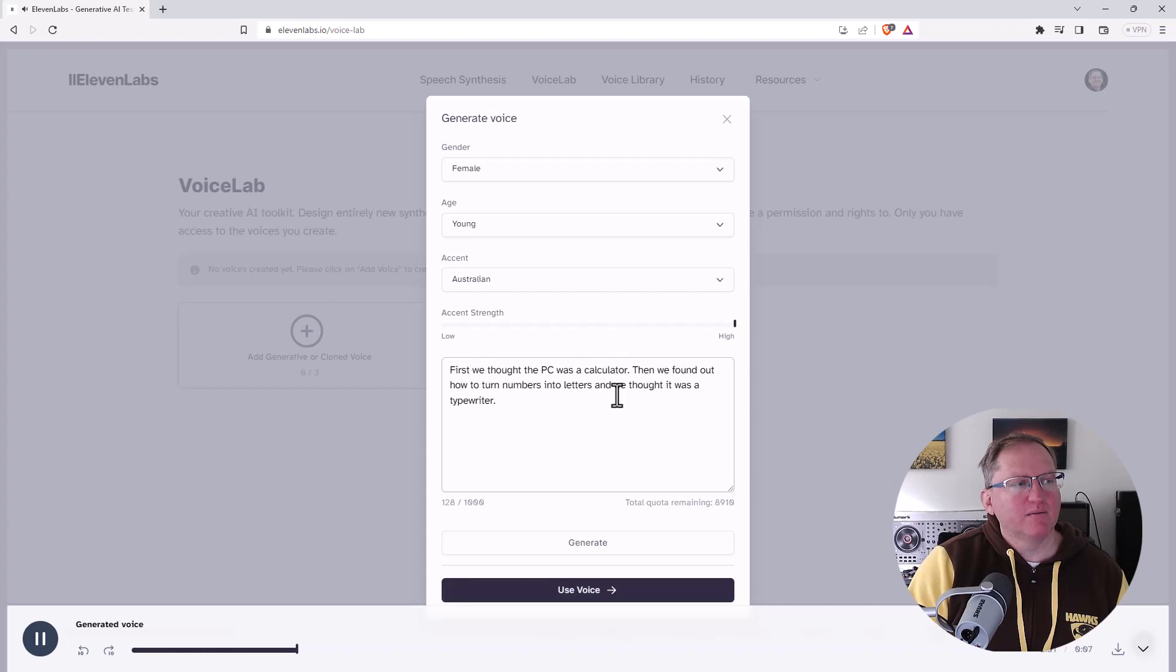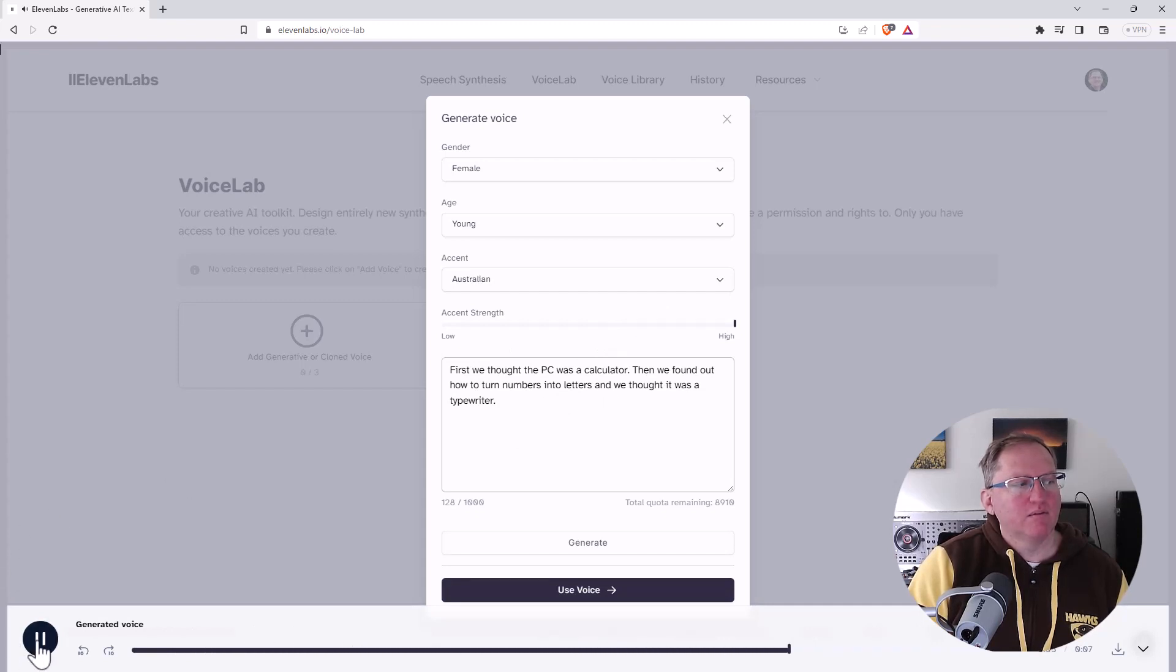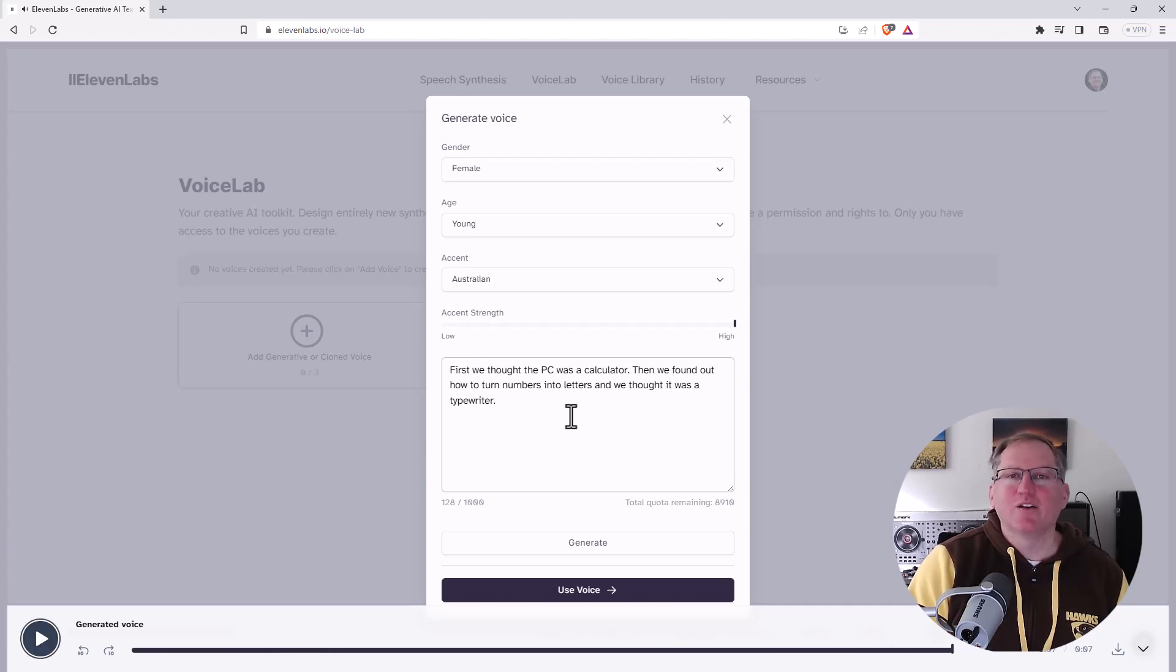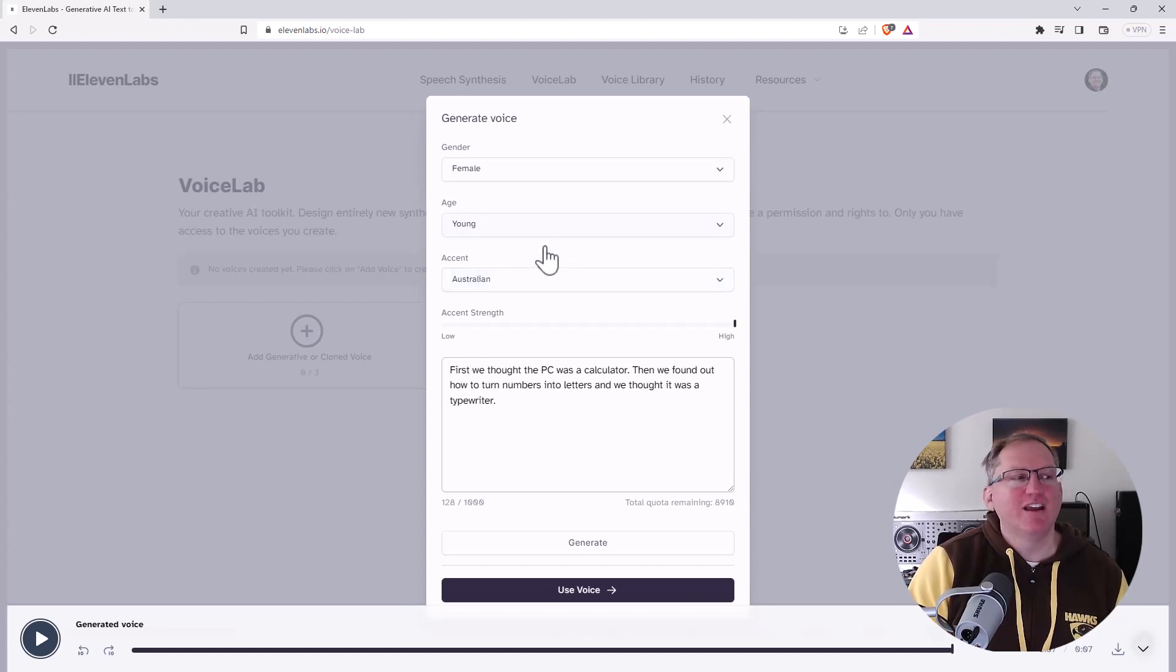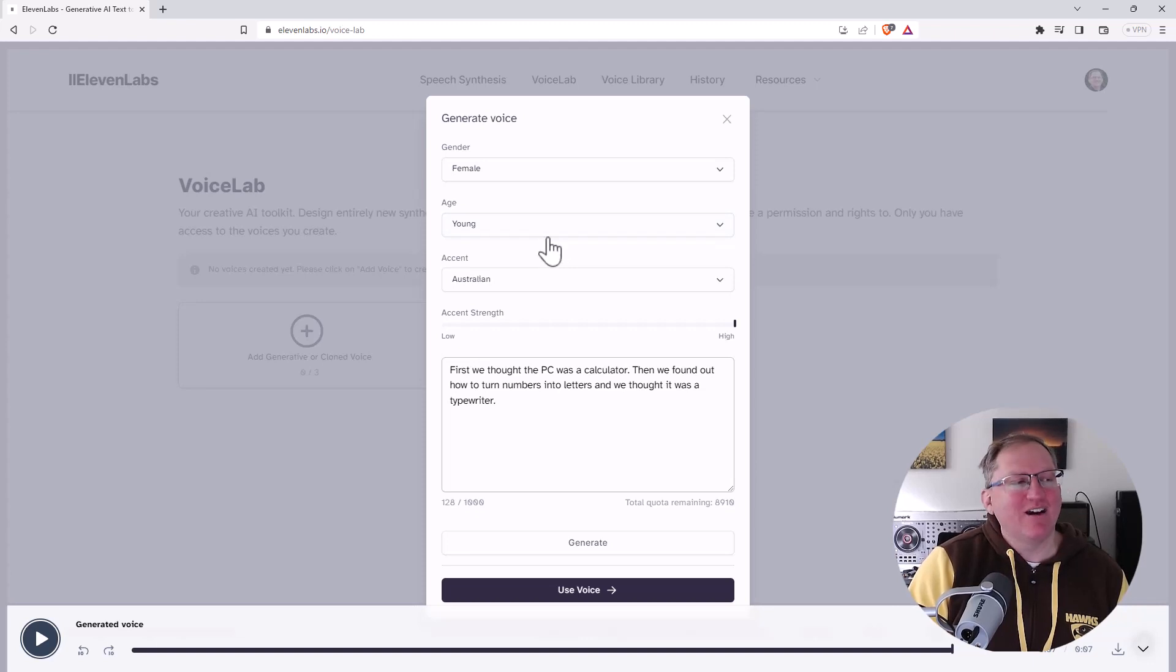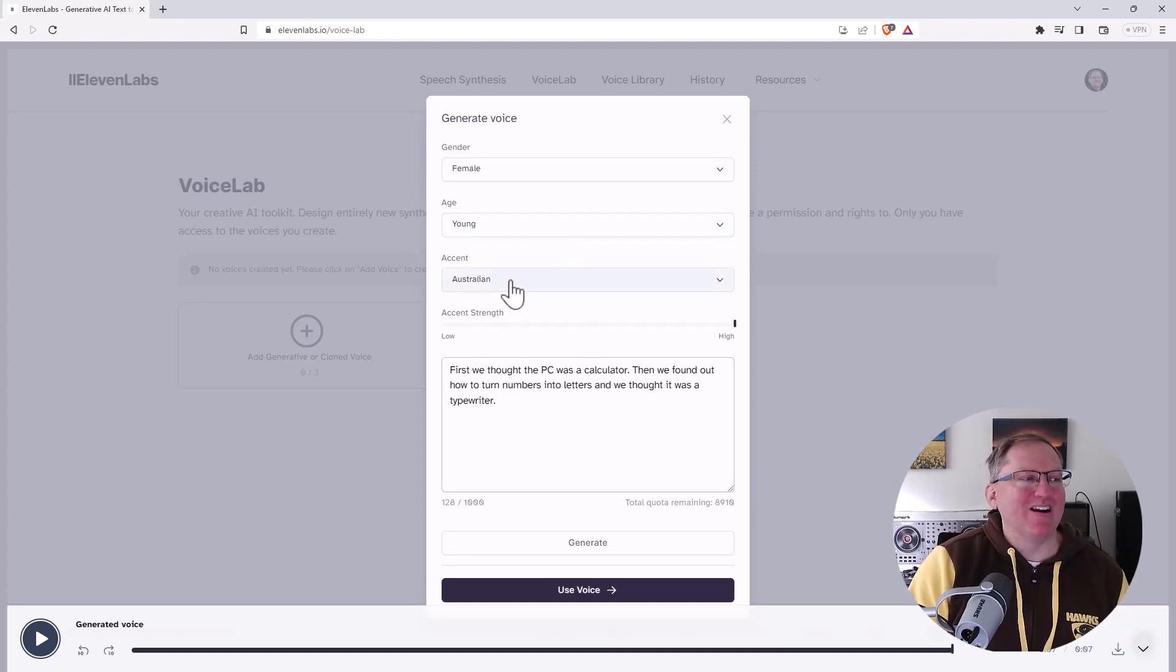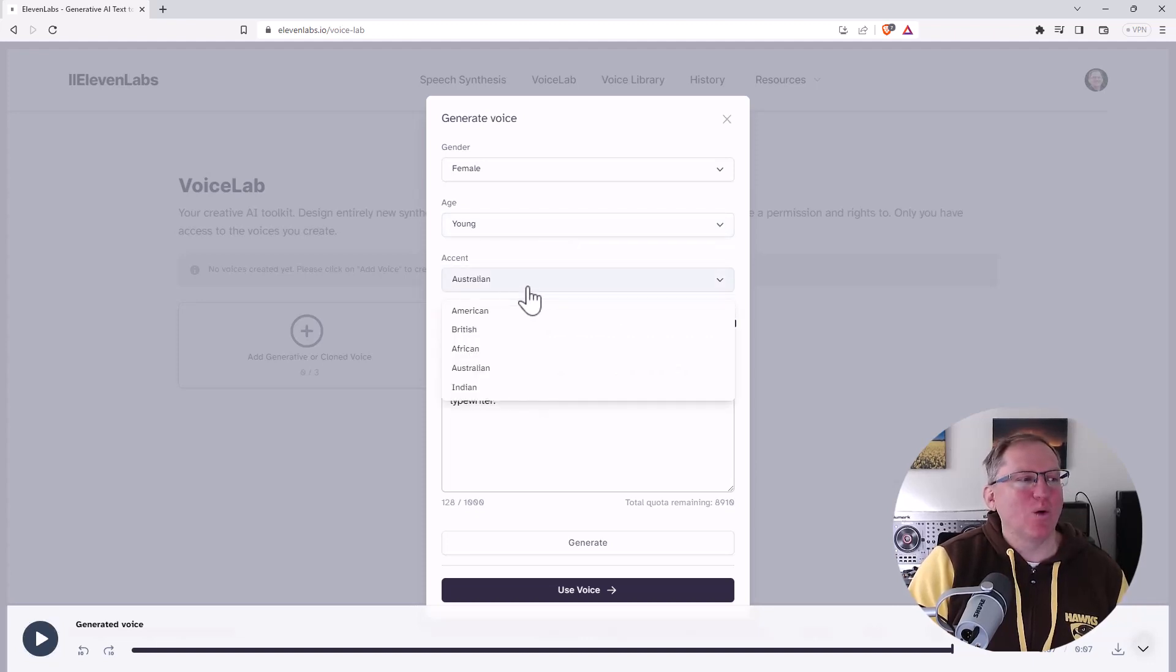First, we thought the PC was a calculator. Then we found out how to turn numbers into letters, and we thought it was a typewriter. So that's definitely not Australian. I know that that's what they think it is. And certainly accents in some ways are in the eye or the ear of the beholder. But no, sorry. You didn't quite hit your Australian.